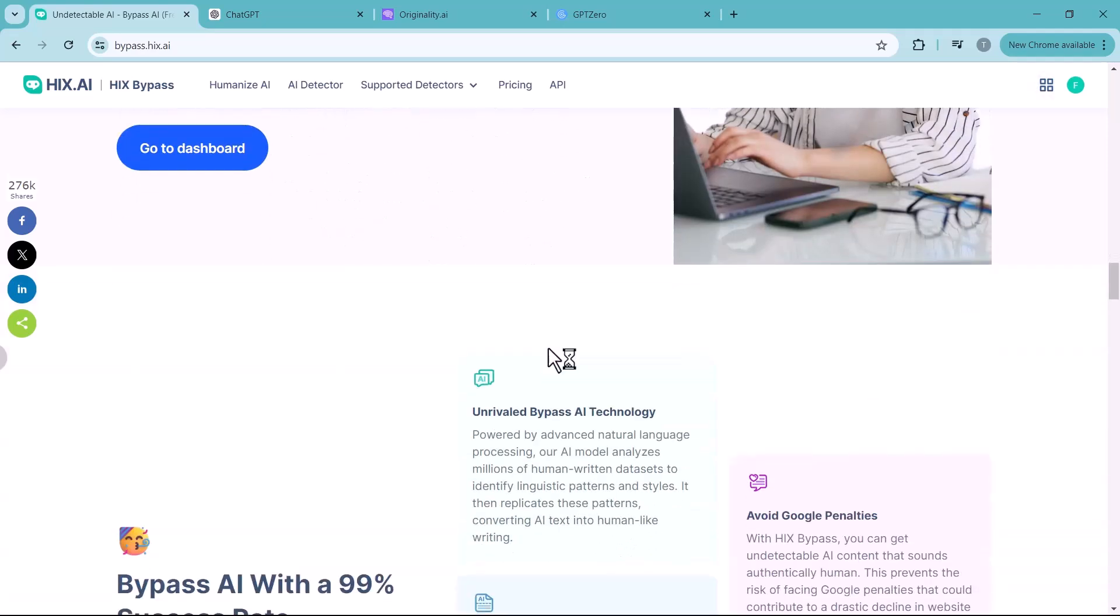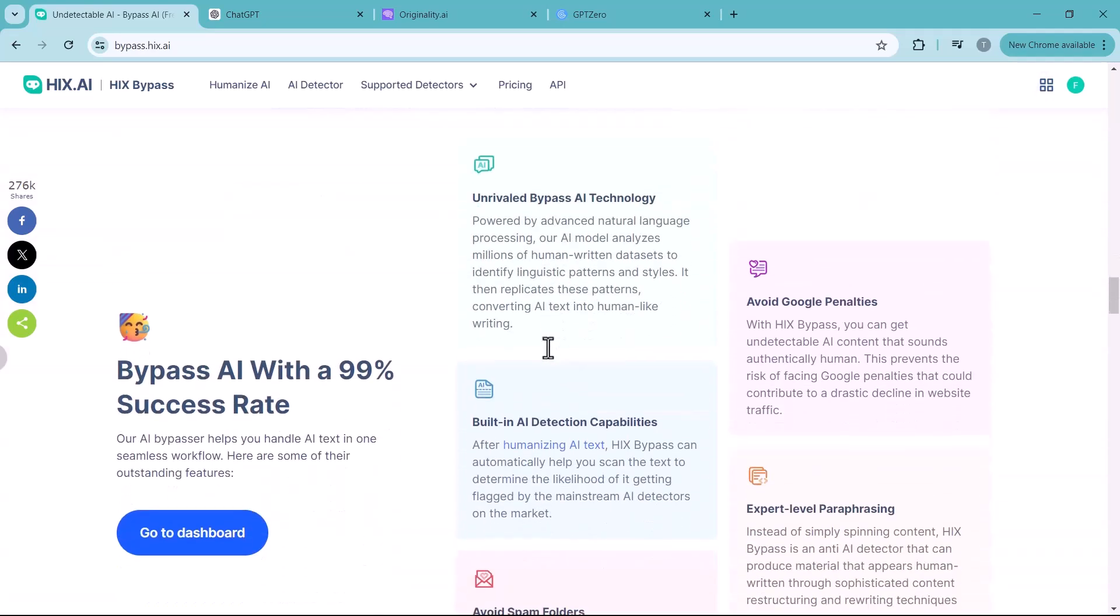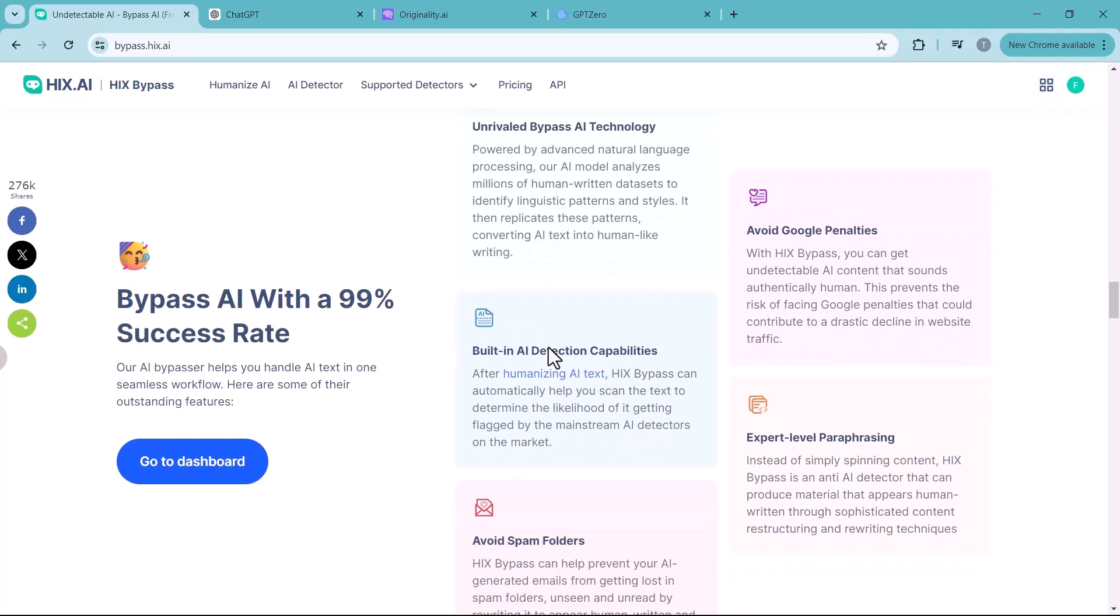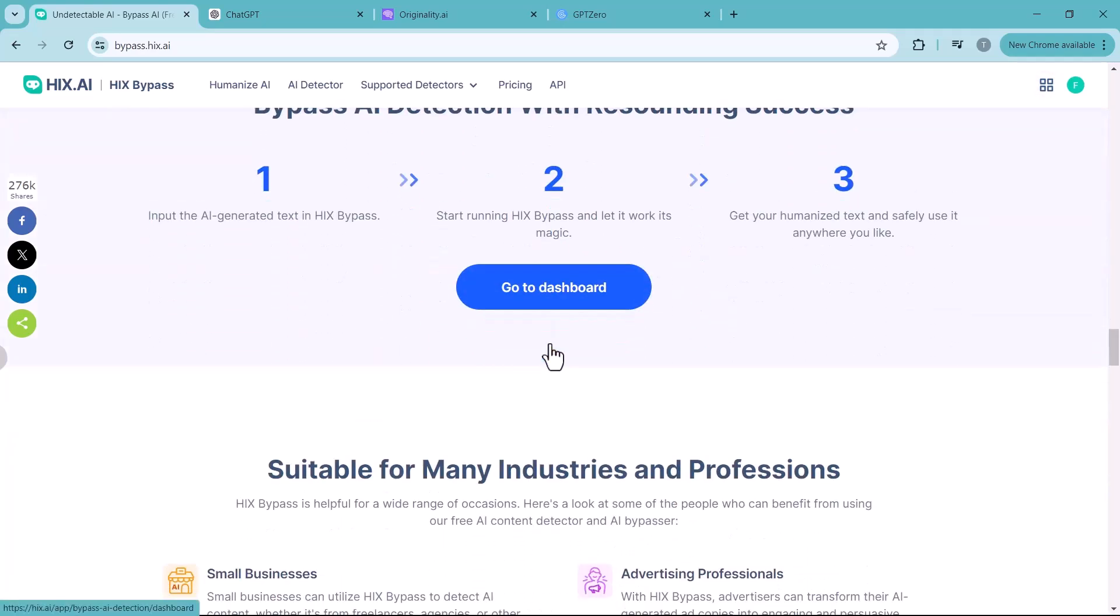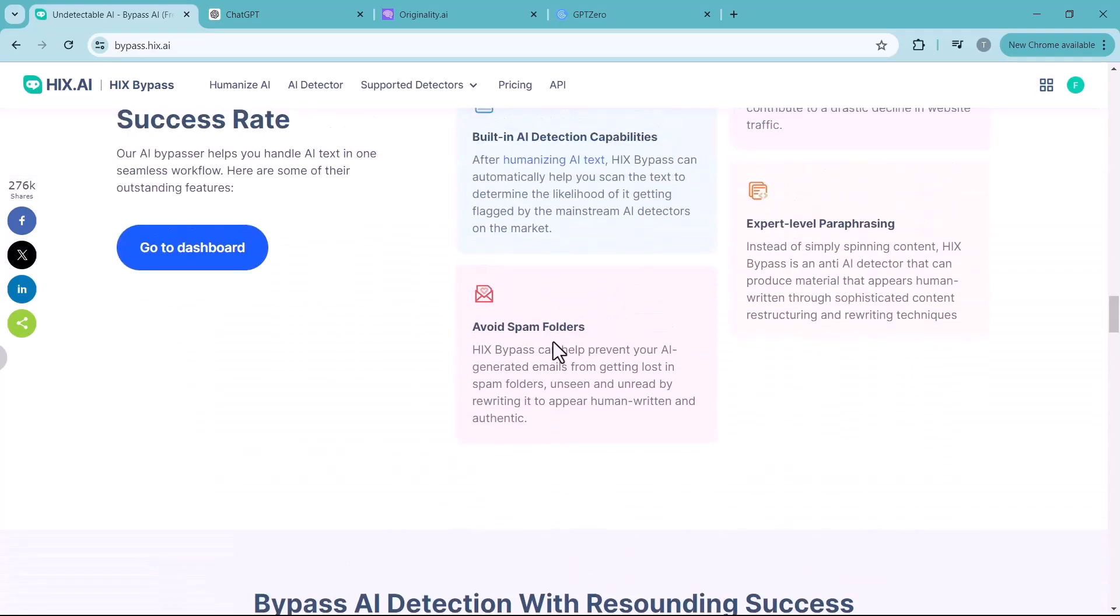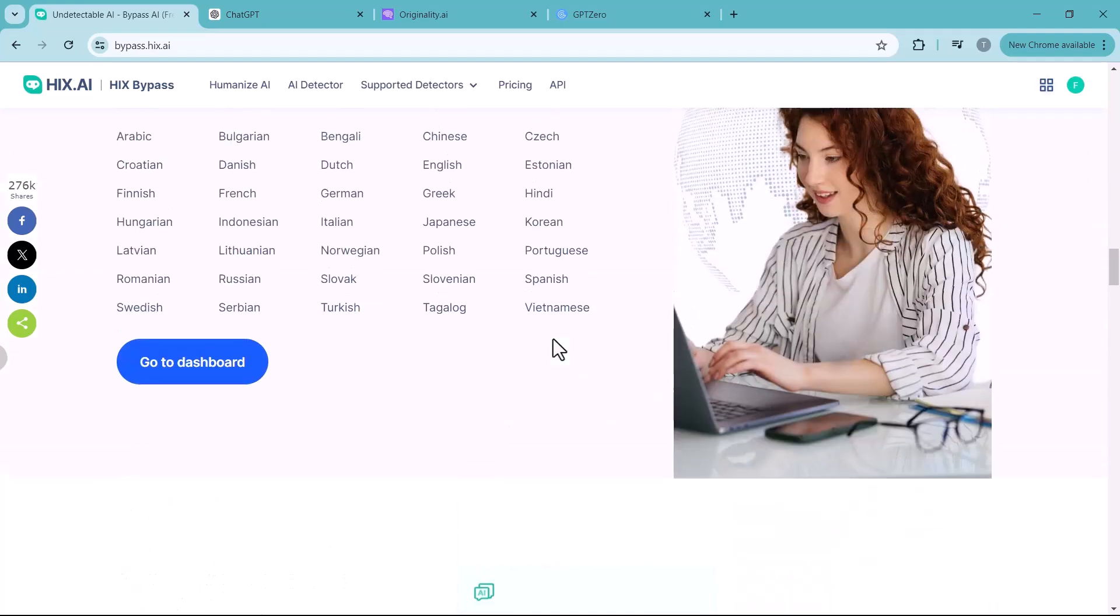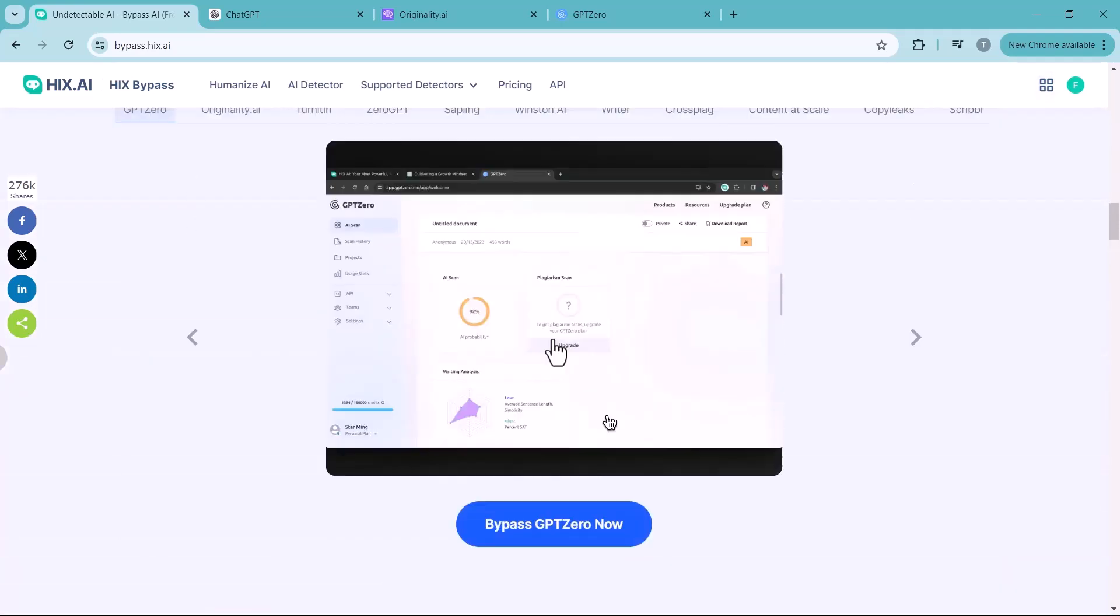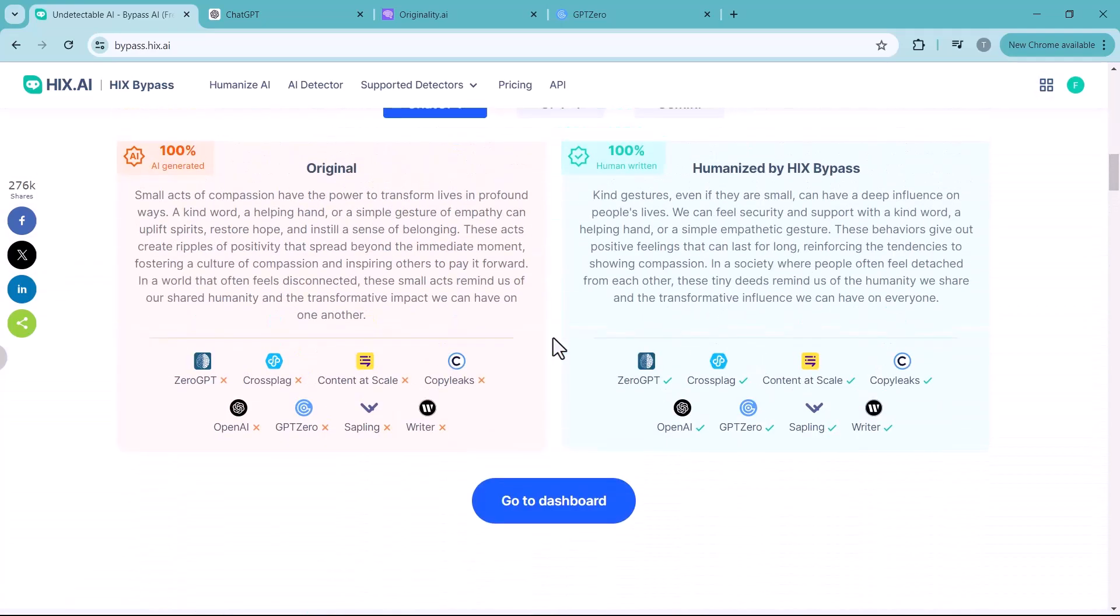Just use Hicks Bypass to fully humanize any of the sections that sound a little too robotic. Business users and bloggers too can find lots of love about Hicks Bypass. Since Google now downranks content which seems to be spammy or AI written, you can use Hicks Bypass to ensure that all of your web content sounds truly human and won't harm your SEO.